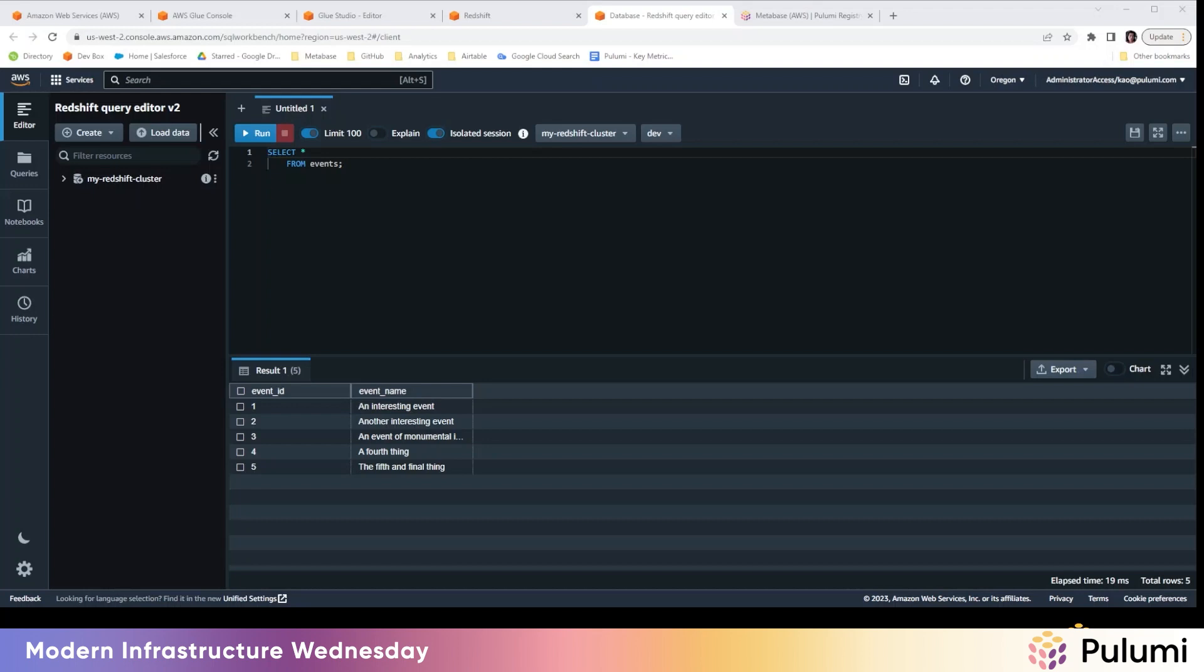We built out an ETL pipeline, so we set up a glue crawler that was able to fetch data from our S3 bucket, then a glue job that executed an ETL script, and a glue script itself that did all the ETL magic, like extracting the data, applying transformations, and loading it into Redshift.